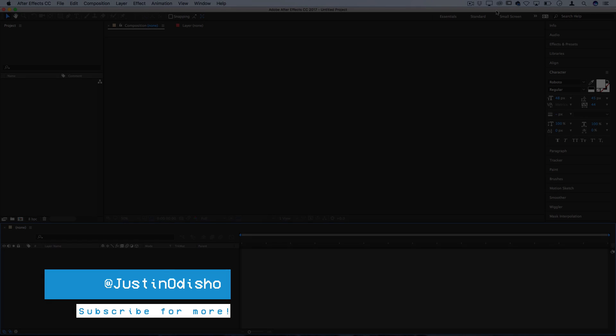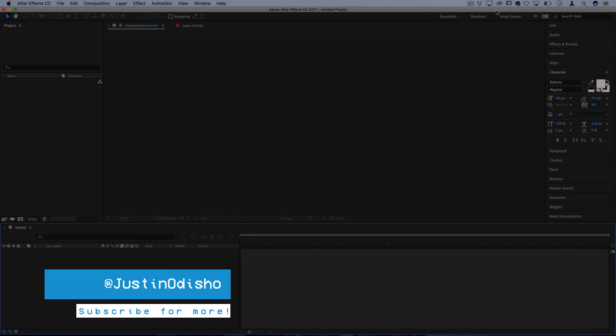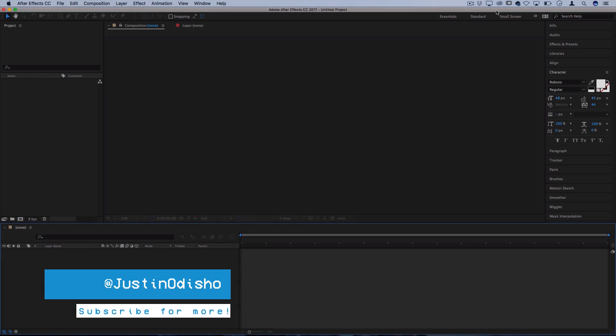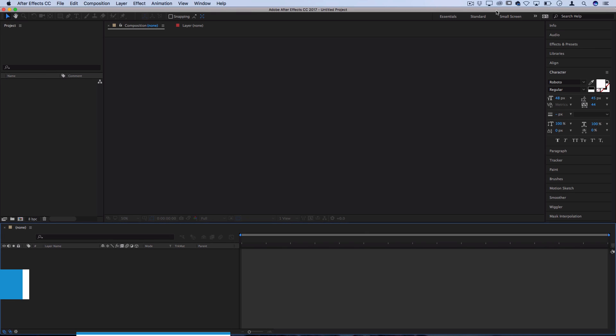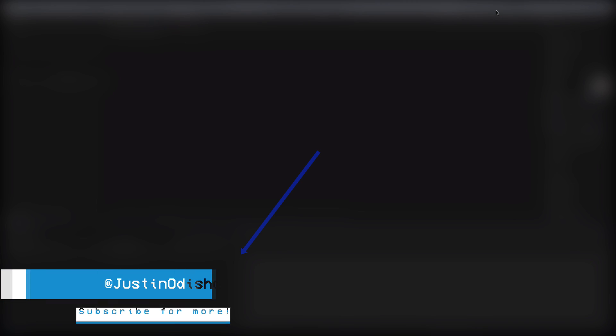Hi everyone, my name is Justin Odisho and in this Adobe After Effects CC tutorial, I'm going to show you how to create a simple and clean lower thirds title for your intros and projects.